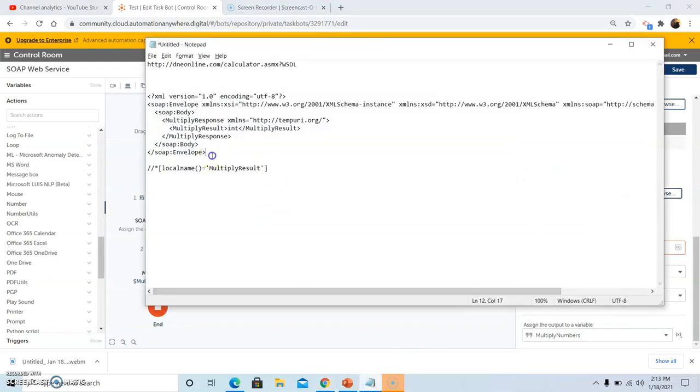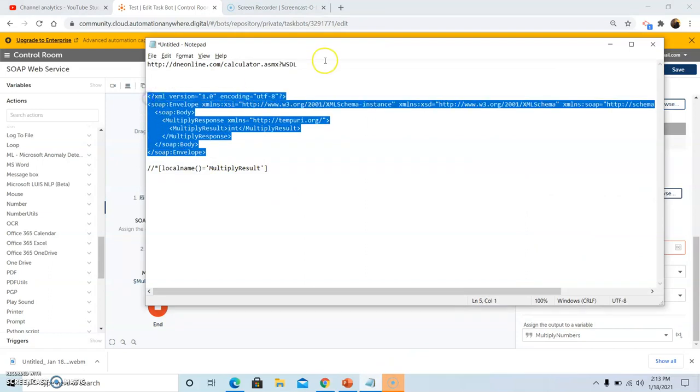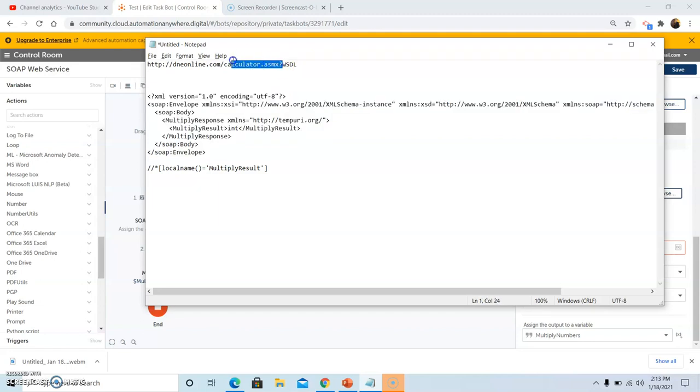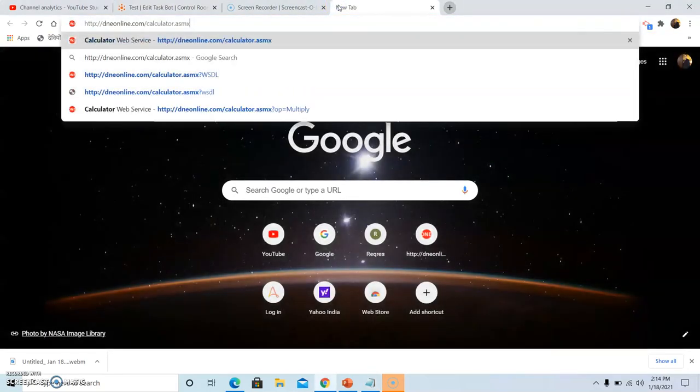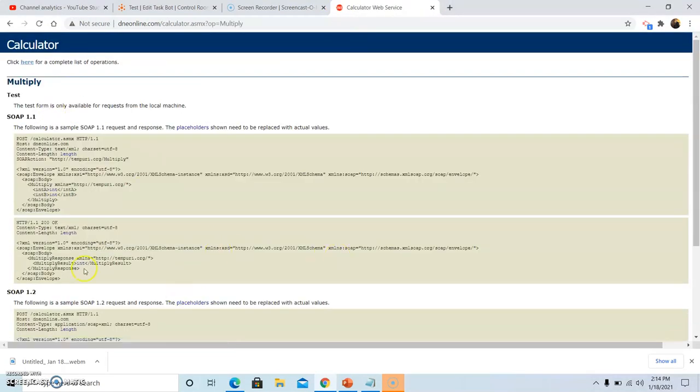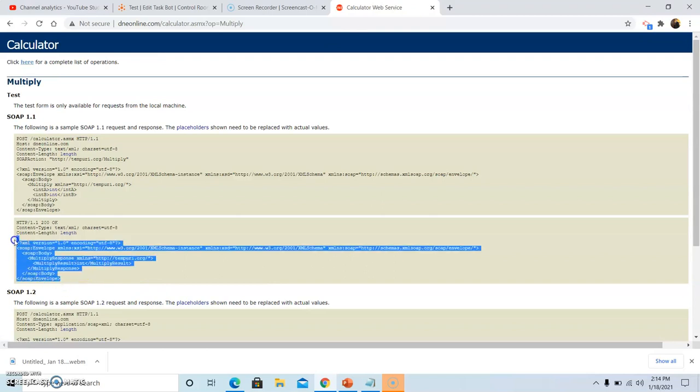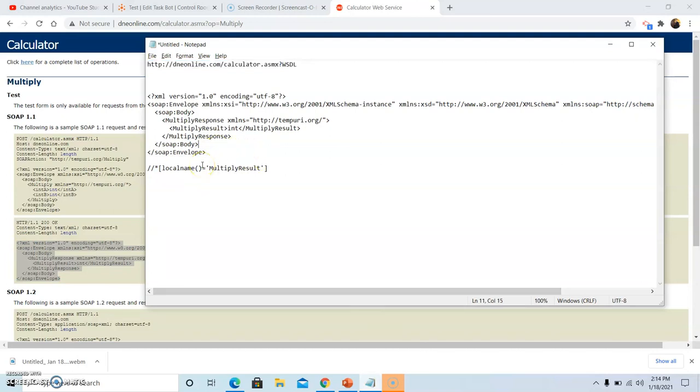First we will see the response on the website. Go to the multiply operation and copy this response in a notepad file. Now we will see how to write the XPath expression. We will use the double slash, then the star, and the name since we need to get the response which is present inside multiply result angular brackets, using local within brackets equal to multiply result.